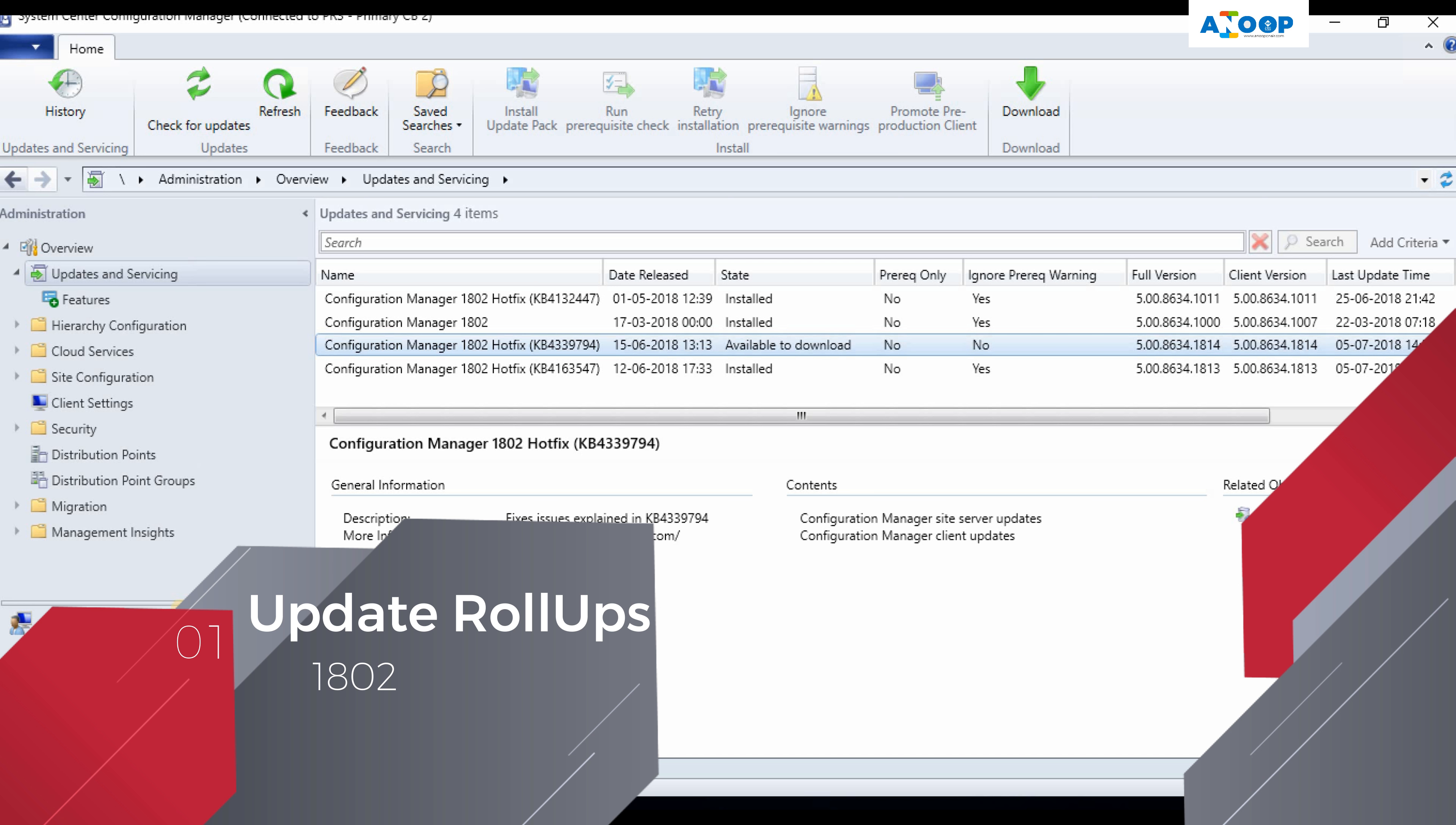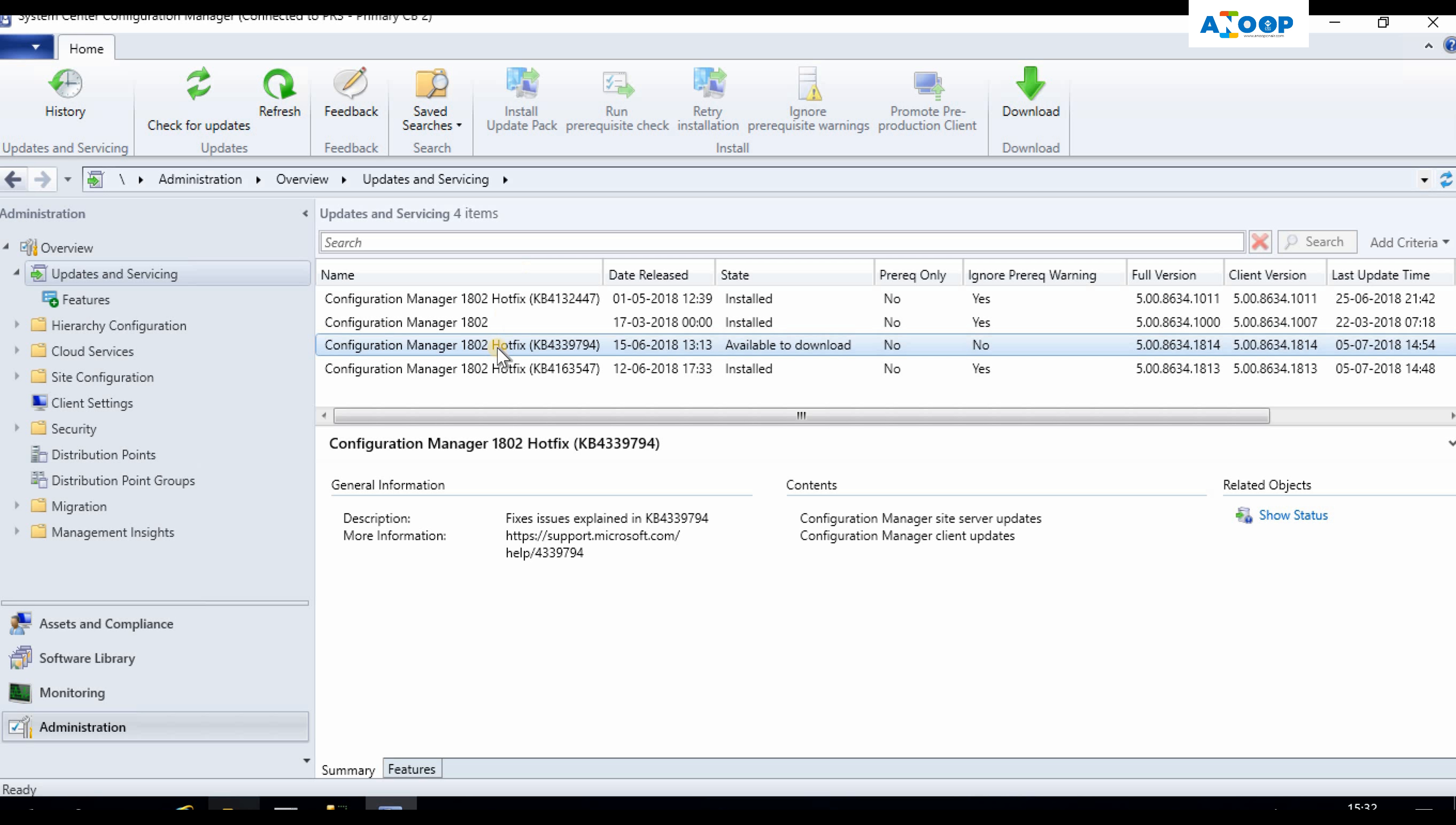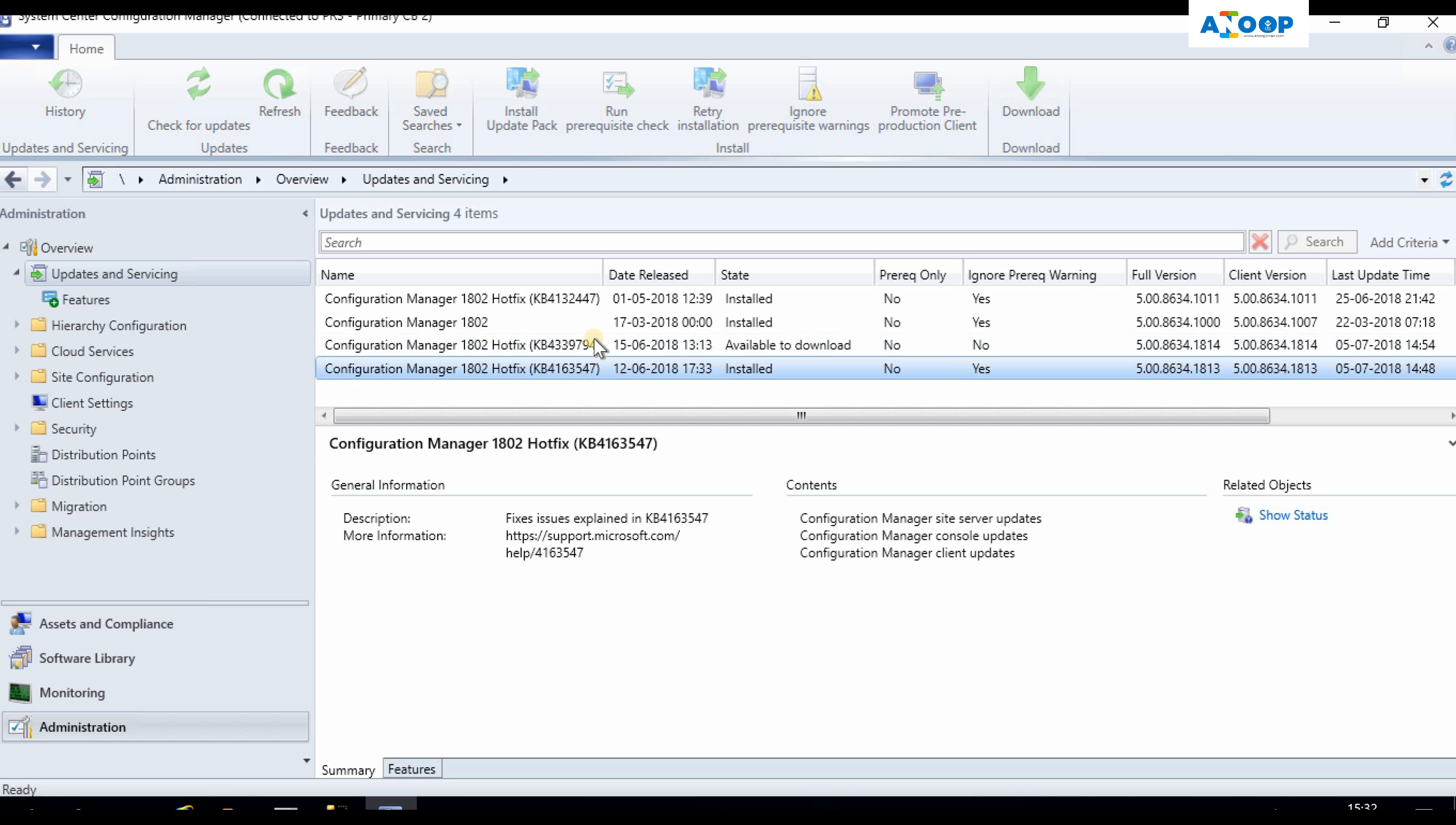Hi, hello, this is Anoop here. In this video we're going to see the rollup updates for 1802. There are two: one is 447 and the other one is 547.